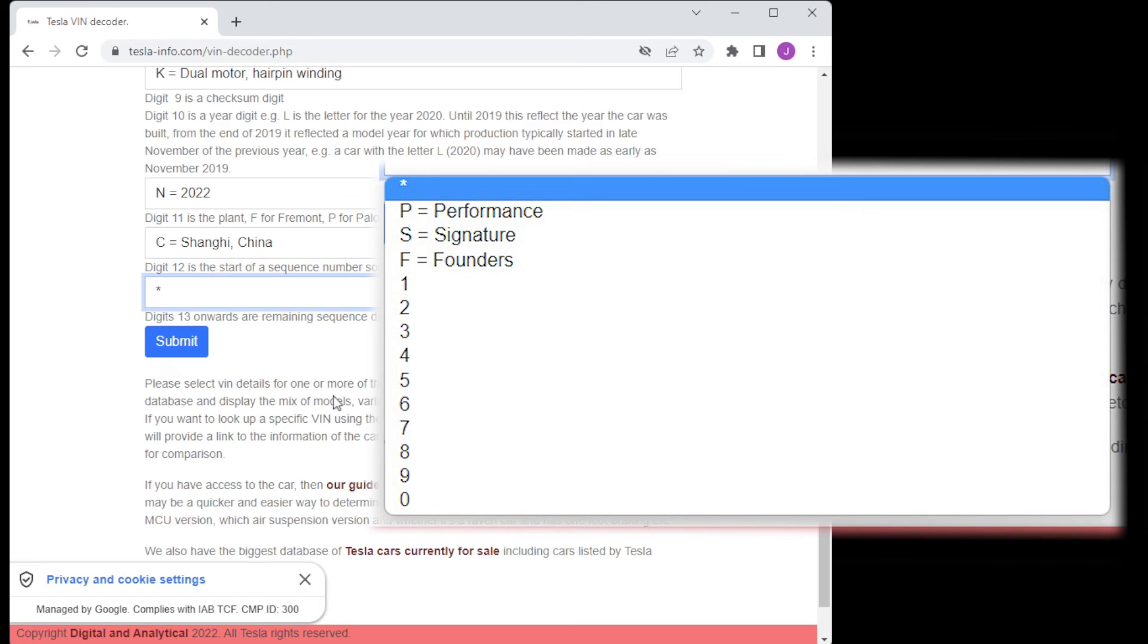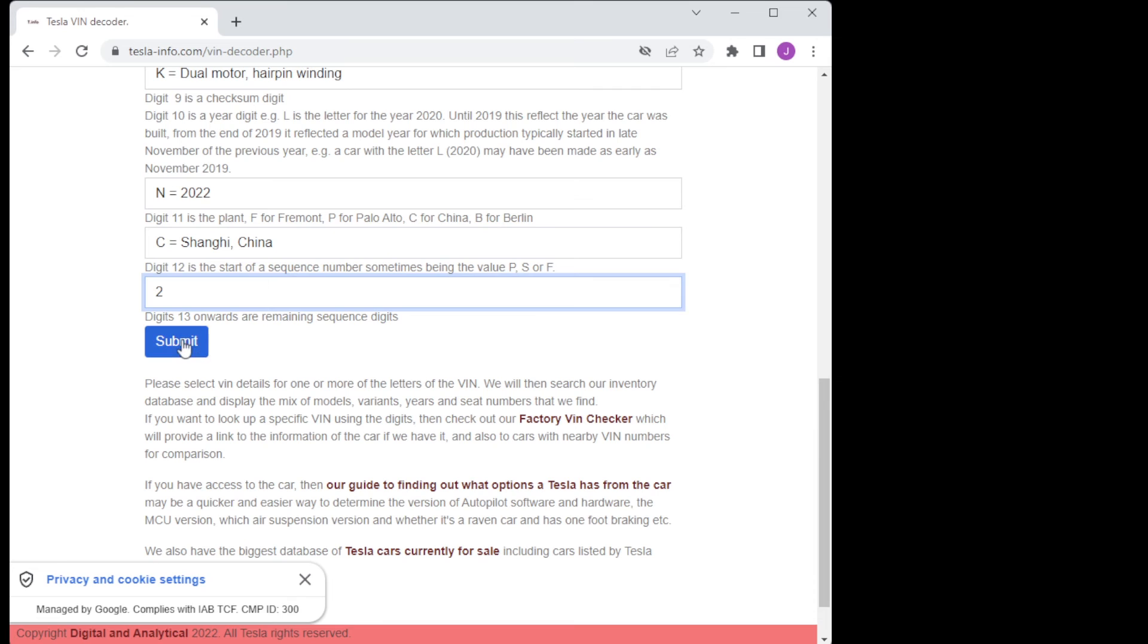And the twelfth digit determines whether the car is a performance or a signature model or is just the first of a six digit sequence number for that car.